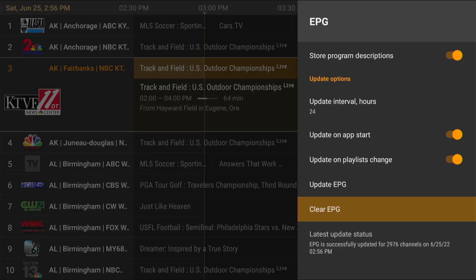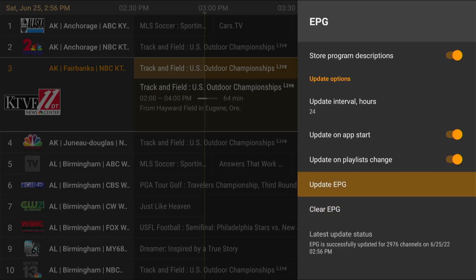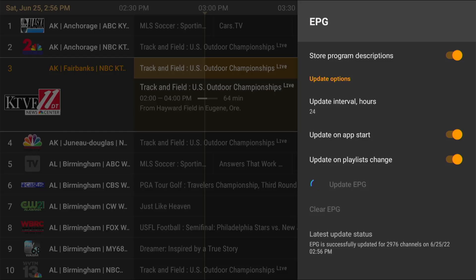If I want to manually update my EPG, you have to click 'Update EPG.' It will start spinning and retrieving an updated version. Once it's done, it will stop spinning.